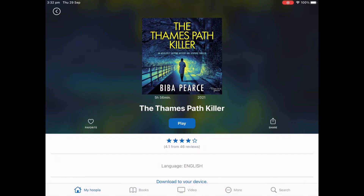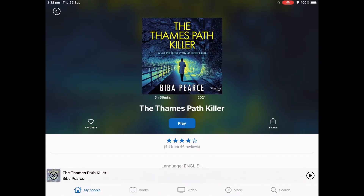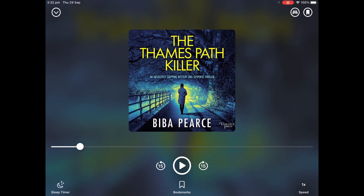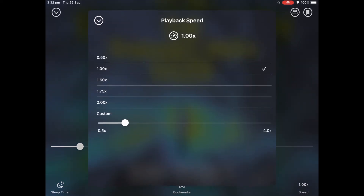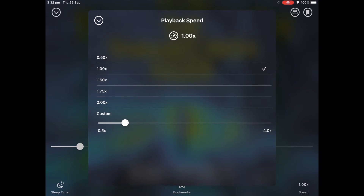Once borrowed, you then have the choice of downloading or playing immediately. You have some different options once the audiobook is playing. You can choose your speed using the button in the lower right-hand corner. Some people like to listen faster than others.